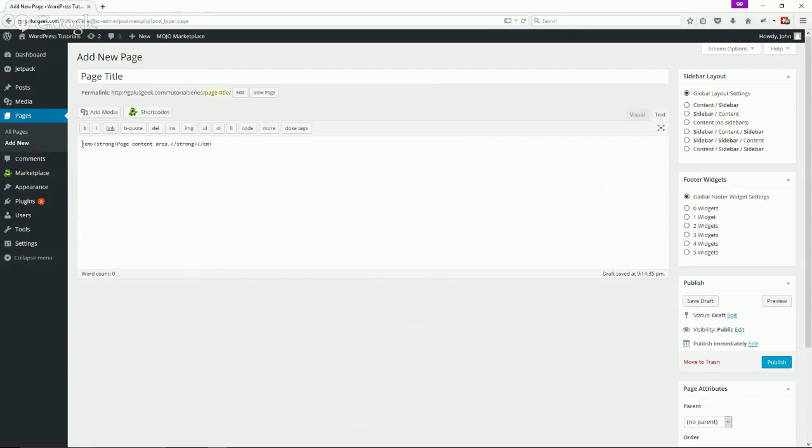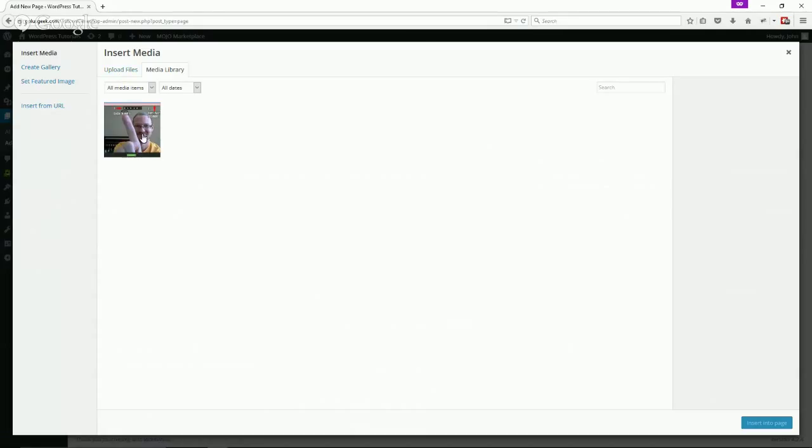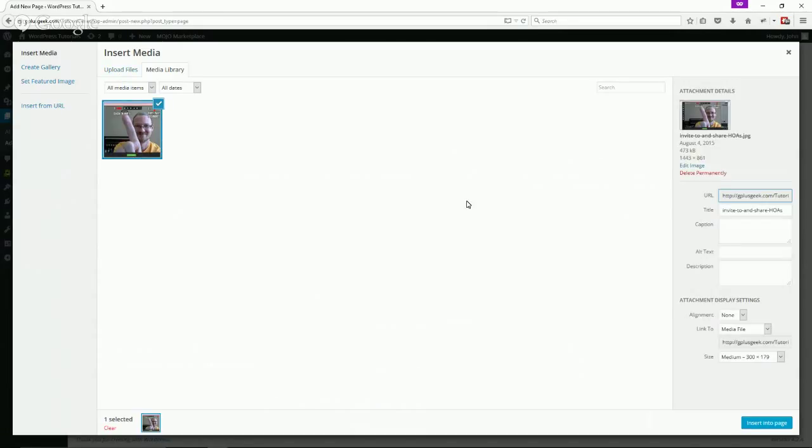Oftentimes you'll want to add an image so you may click add media. You could either upload a new file from your hard drive or here we've got an image I uploaded earlier.